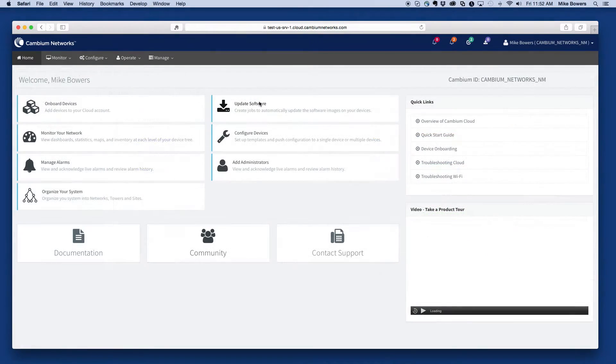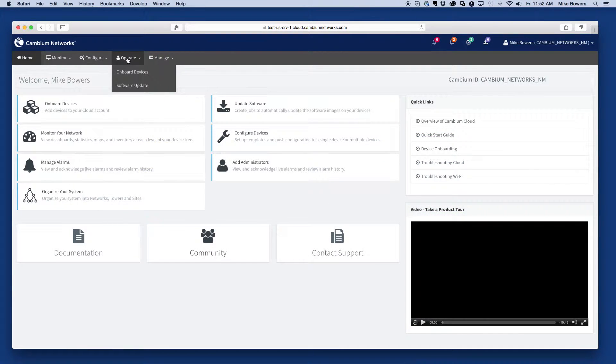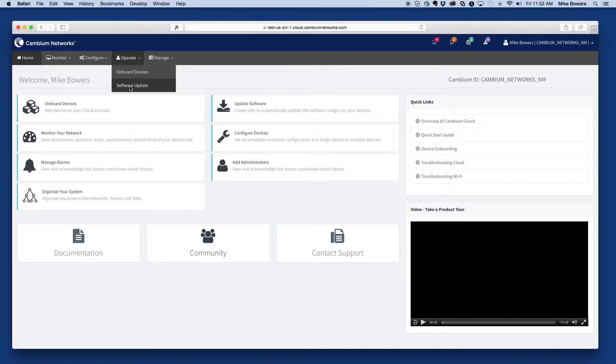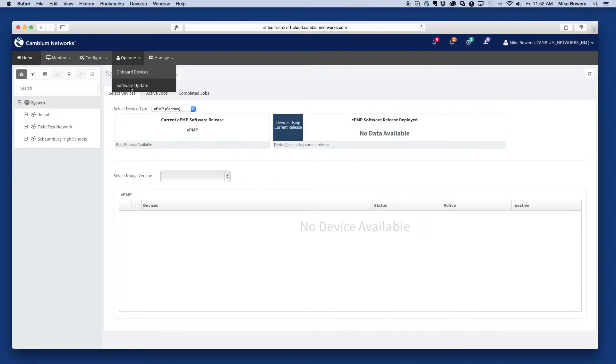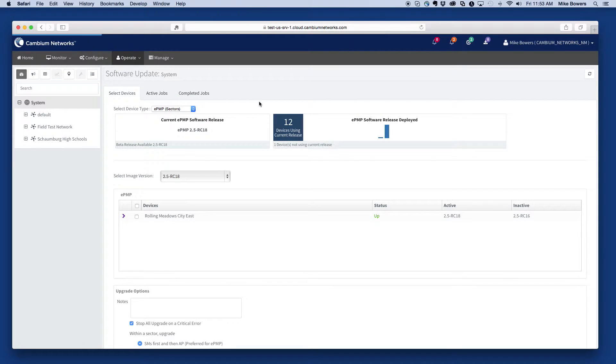To access the software update feature, select Update Software from the home page, or Operate, and then Software Update from the main menu.